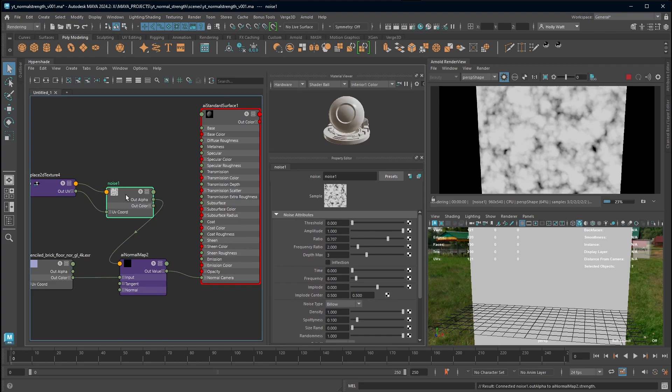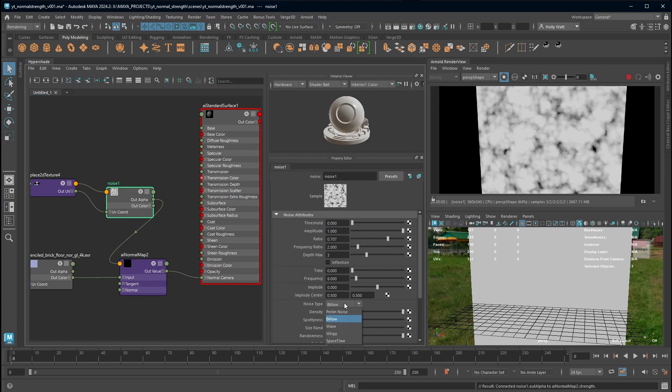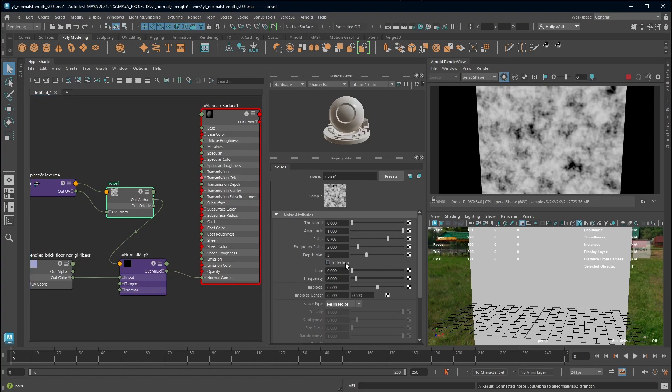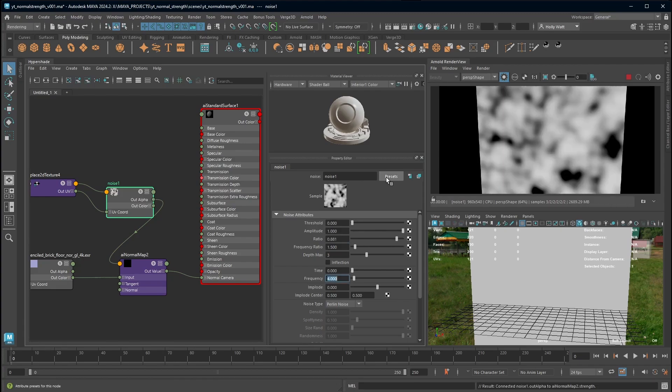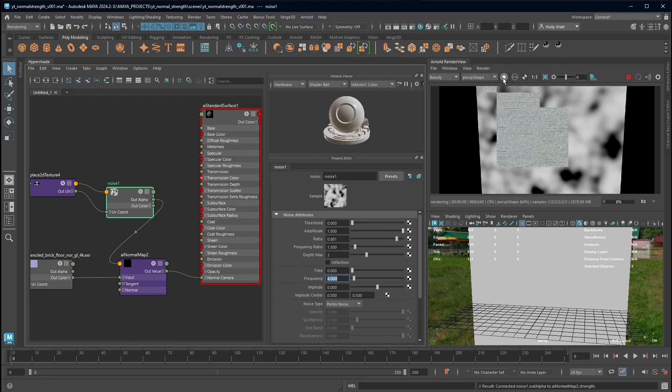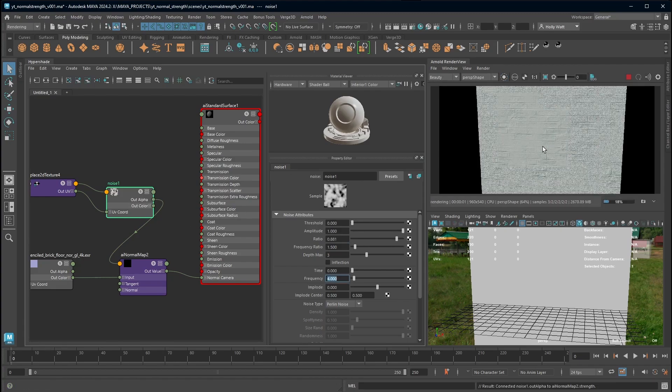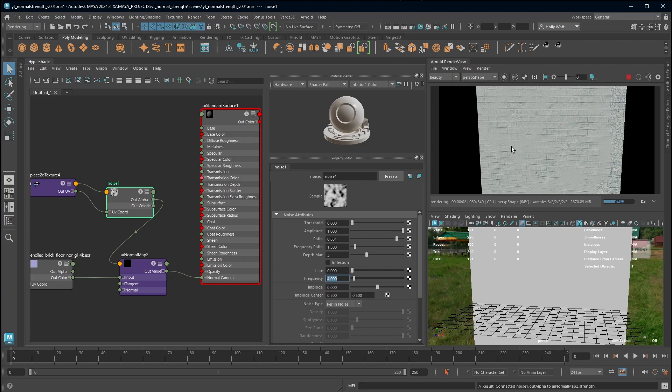If I select the noise this is showing me exactly what the noise looks like and I can see that there's not many areas of black on this, so I'm going to just tweak some of the settings here.